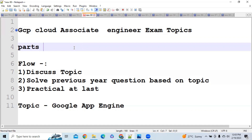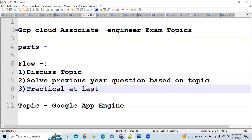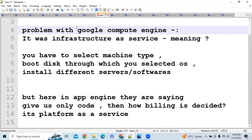Before this we have already published 6 videos, so I request all of you to watch those parts before continuing this video. Today's topic is Google App Engine. Before this video, we already discussed Google Compute Engine in detail.